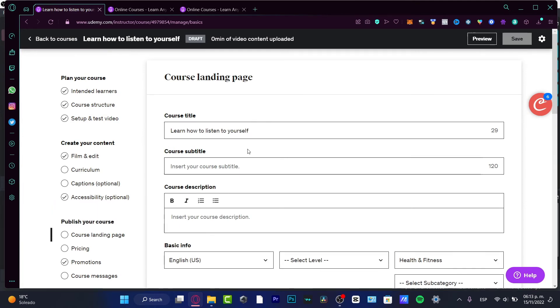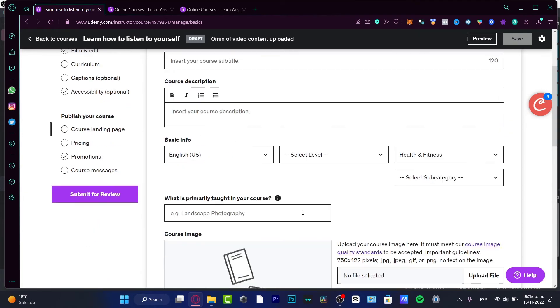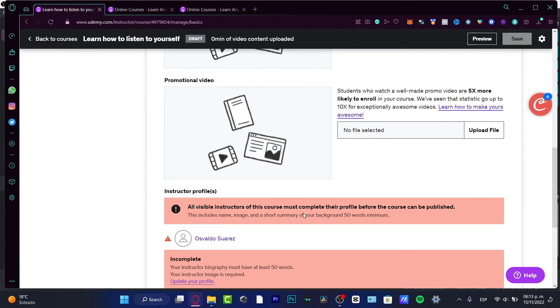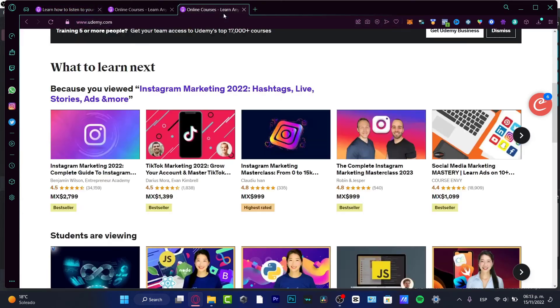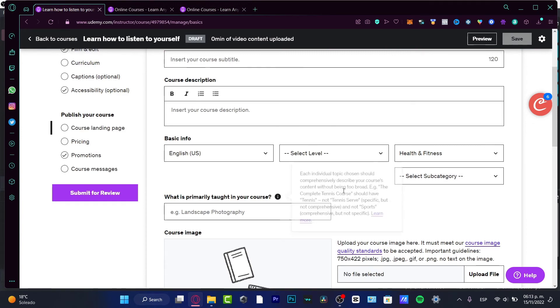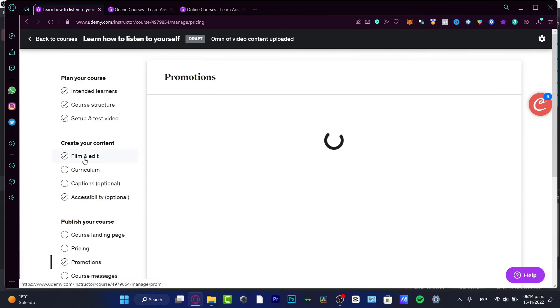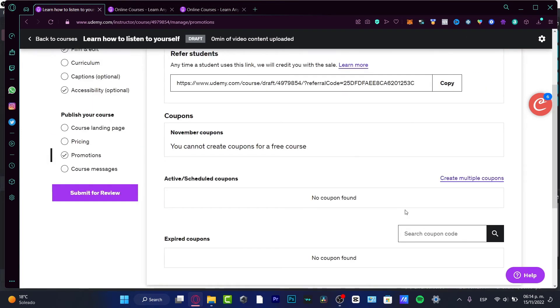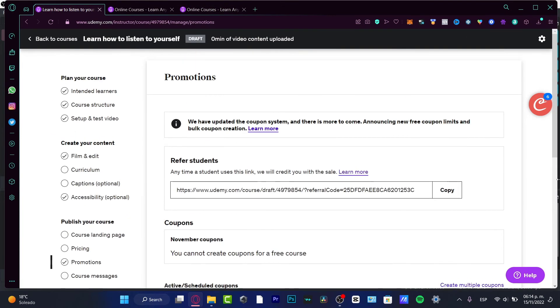The last part is to publish your course - the title, the subtitle, description, the basic information. Everything we just saw, you have to fill into this tab. If you want to add some promotions, you can do it as well. I strongly suggest you start with promotions since this is your first time.